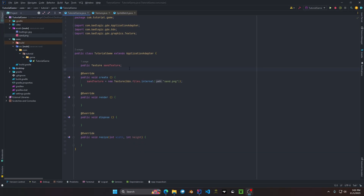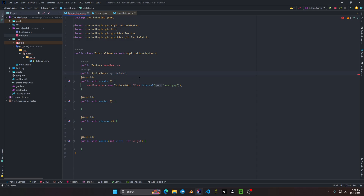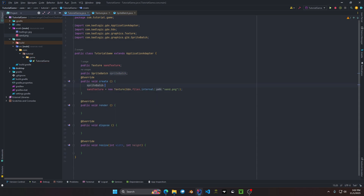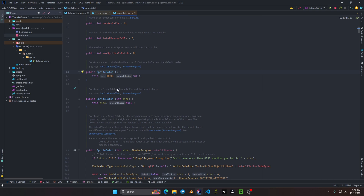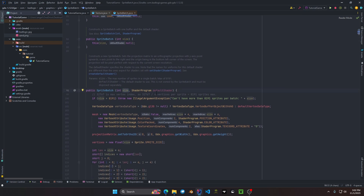Now it's time to create our sprite batch. Same as the texture object, we declare a public SpriteBatch field and call it sprite batch. Then right above the sand texture initialization we do sprite batch equals new SpriteBatch. We'll use the default constructor with a buffer size of one thousand. SpriteBatch also offers constructors with a custom int for buffer size, and another that takes a buffer size plus a shader program if you want a custom shader — we'll cover that in a later video.